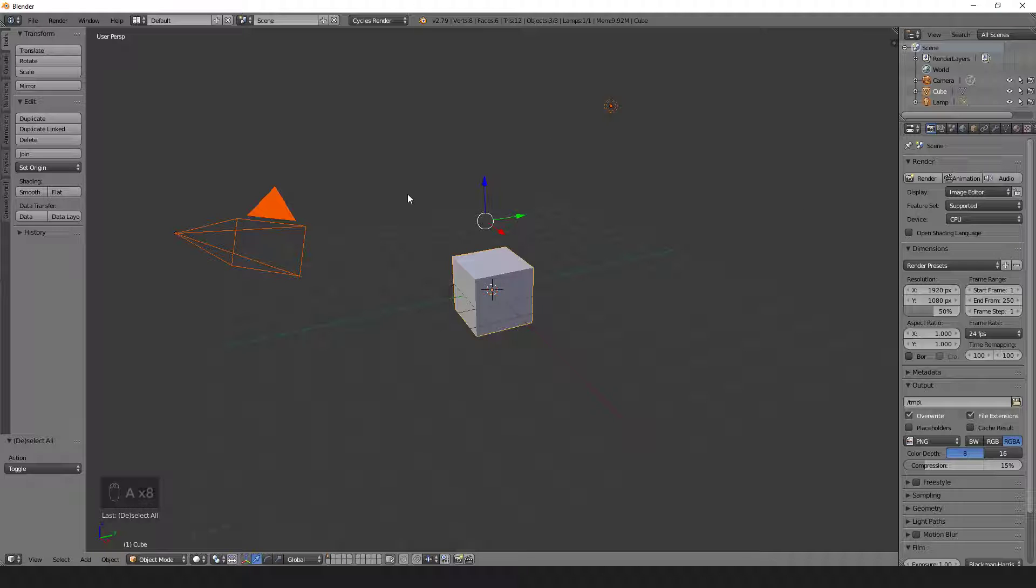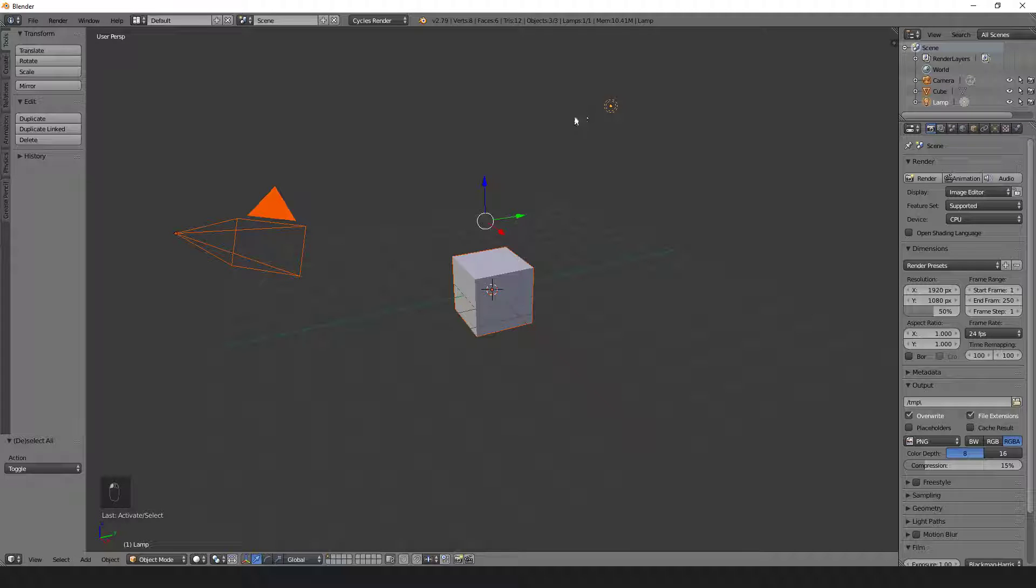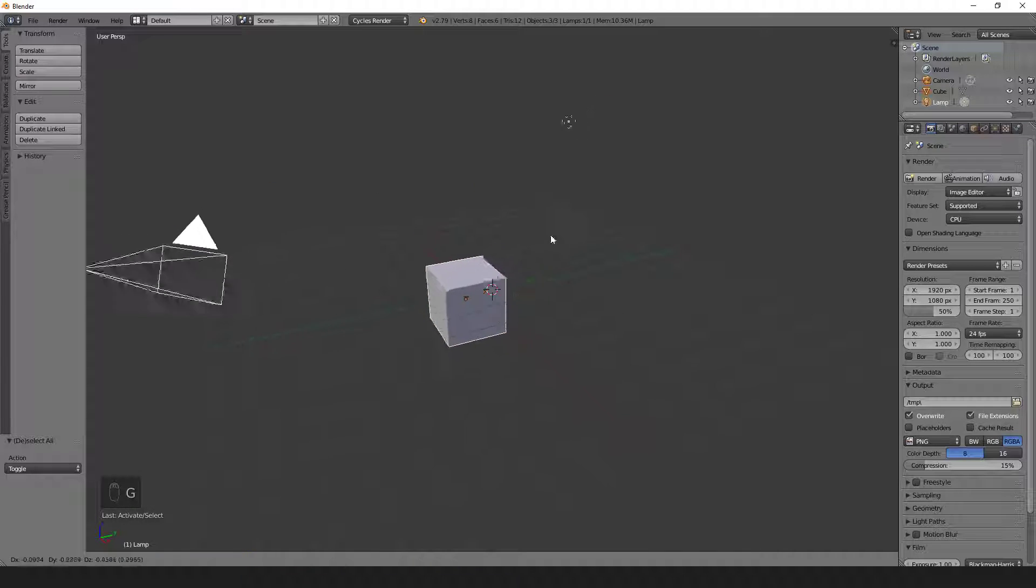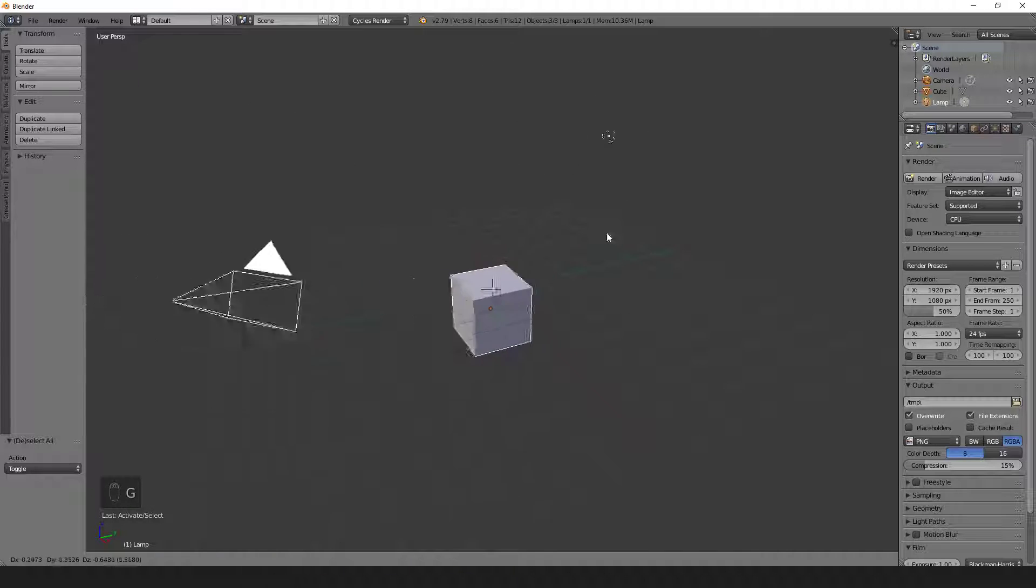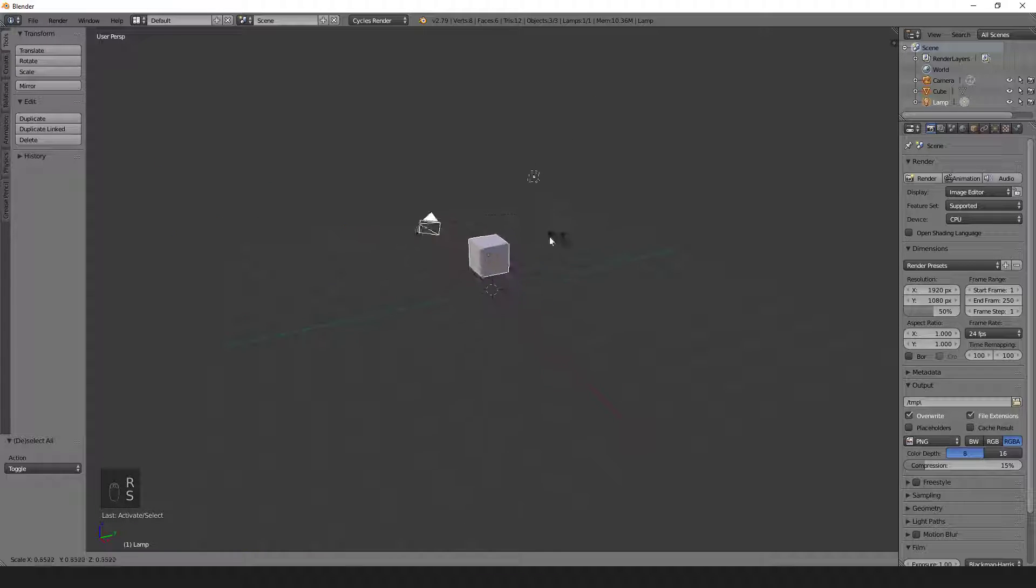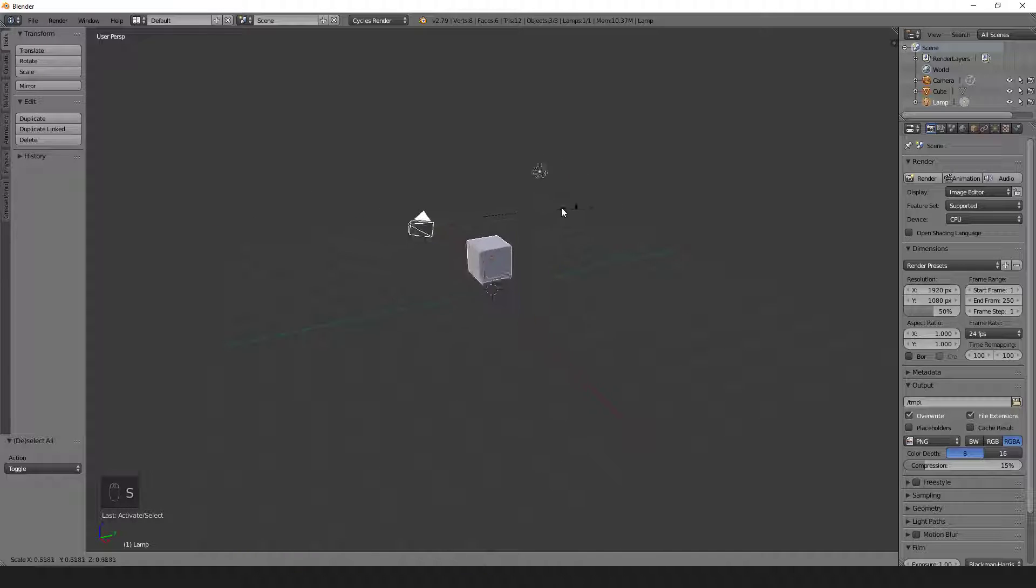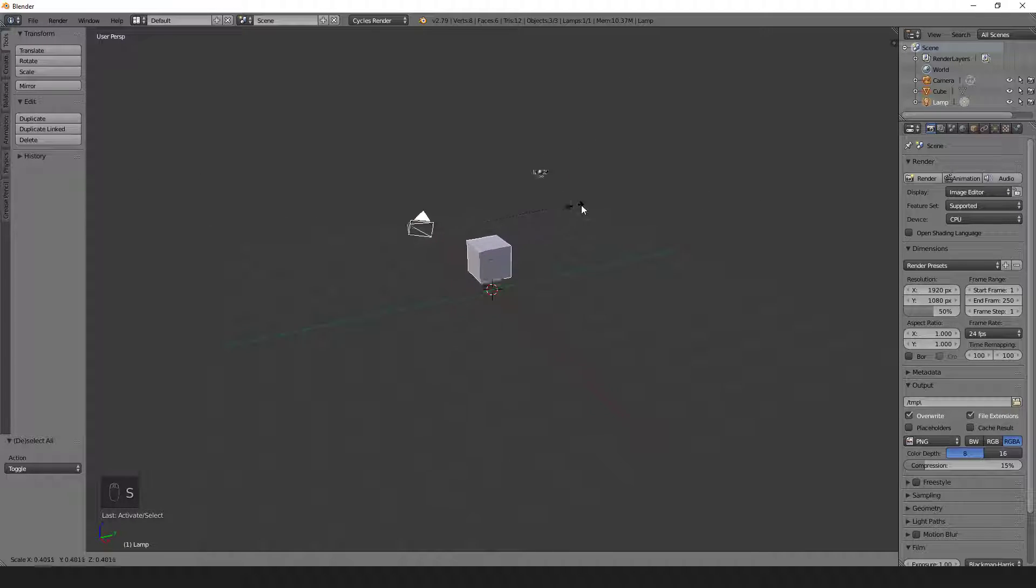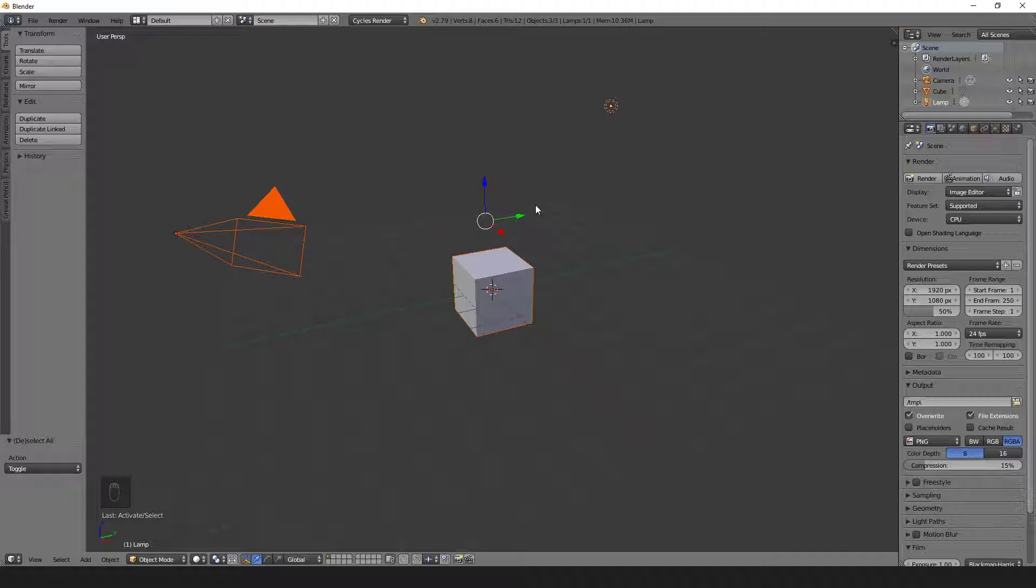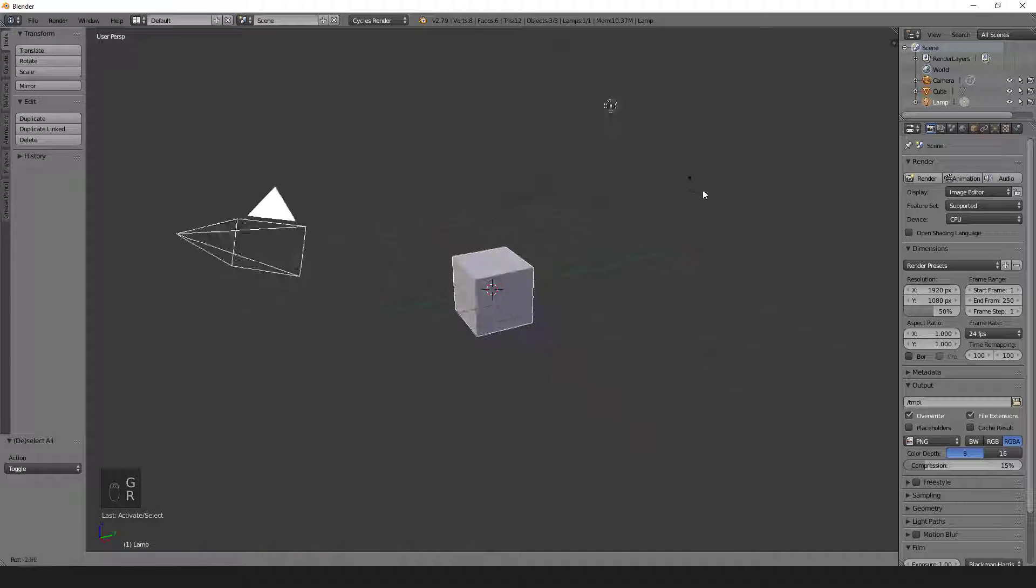While we have multiple objects selected using the A key, or just in general if we were to shift left click them, we can actually translate, rotate, and scale them all together. In order to cancel any of those operations, we can simply right click, and everything will revert to the state that it was in before.